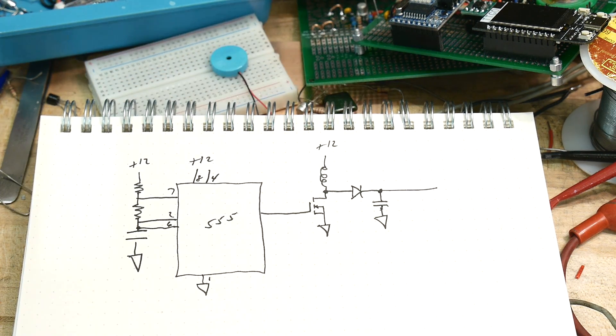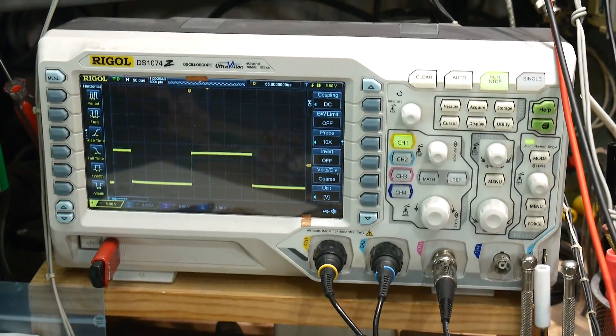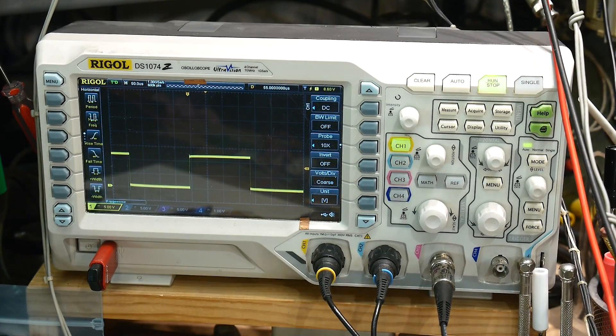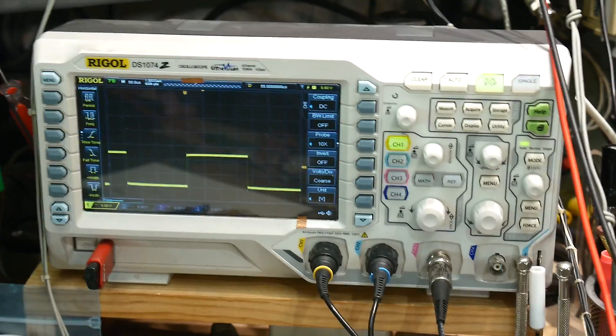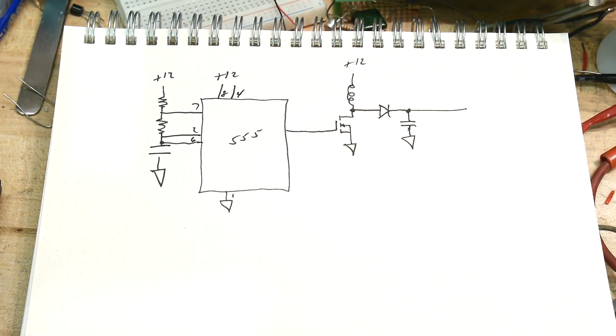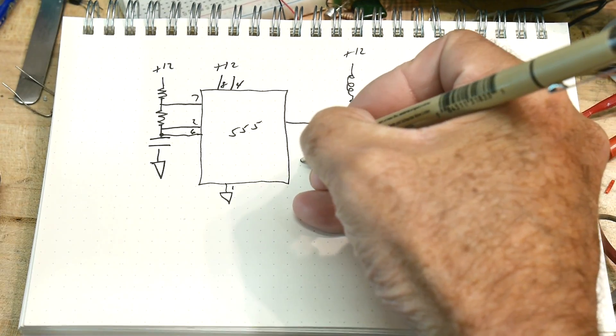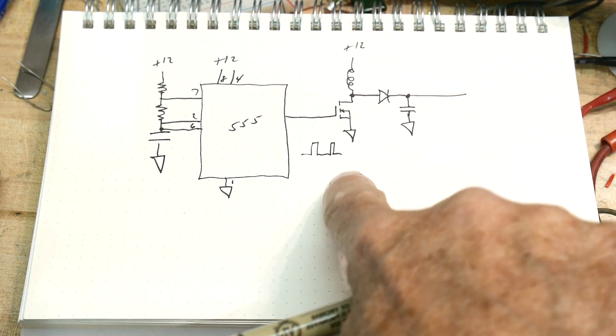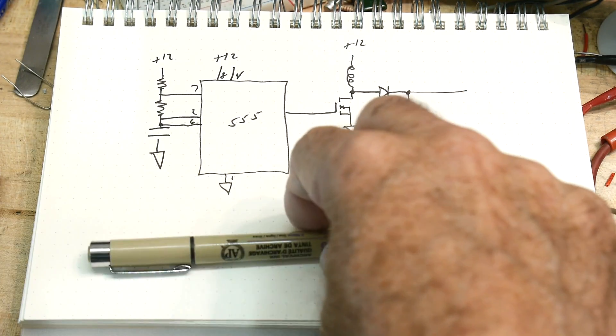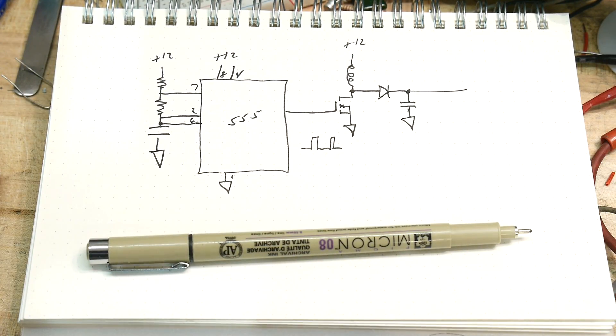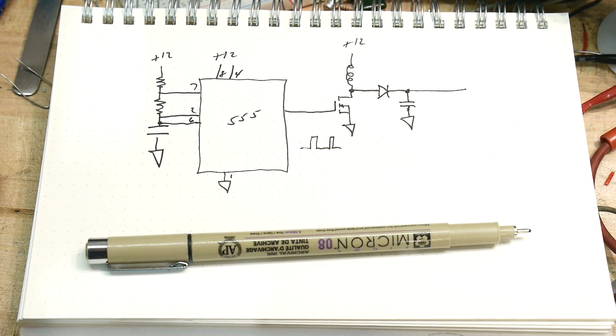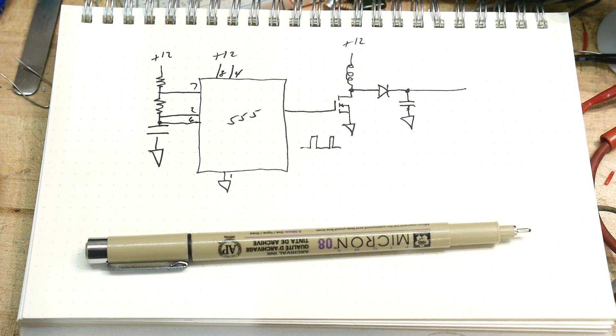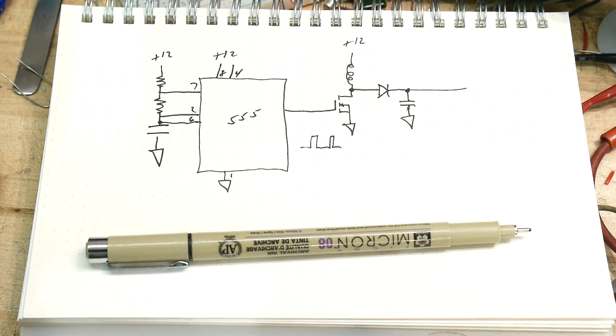Let's take a look. Yep, square wave. But we don't want a square wave in this circuit. I want pulses. I want to have pulses come out. So how do I do that with a 555?